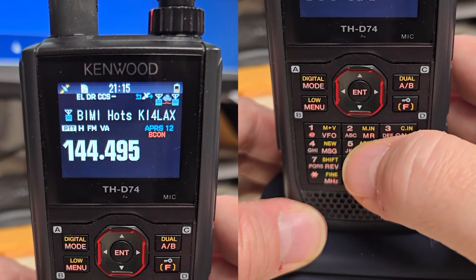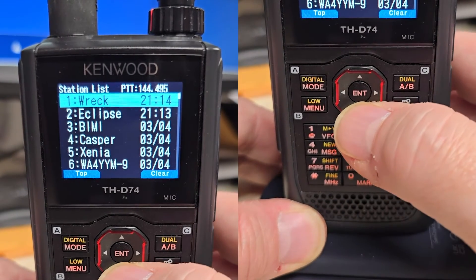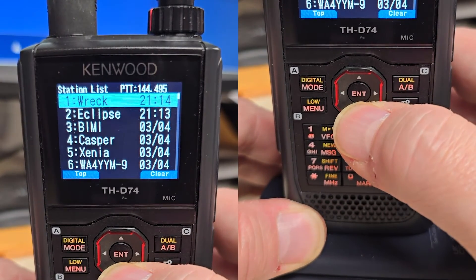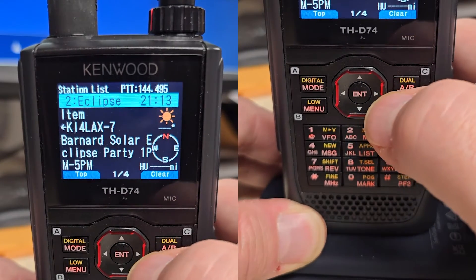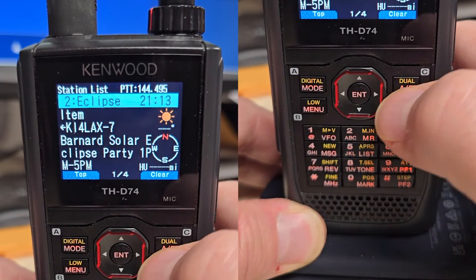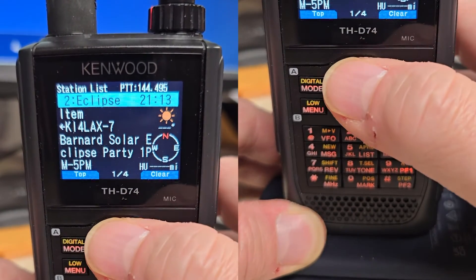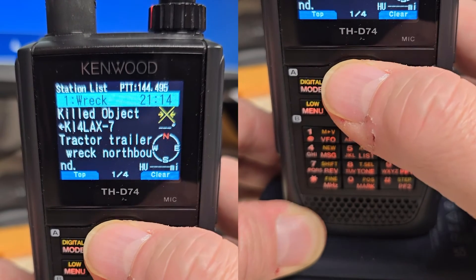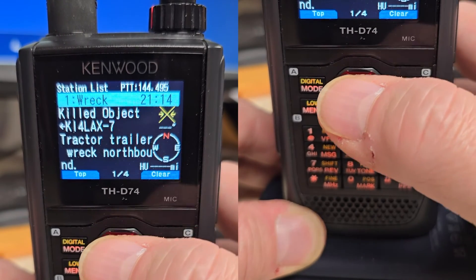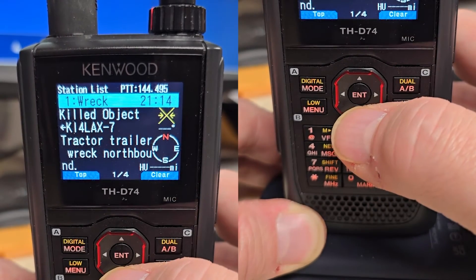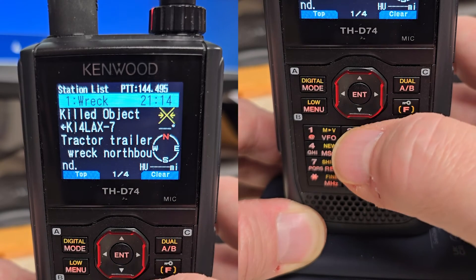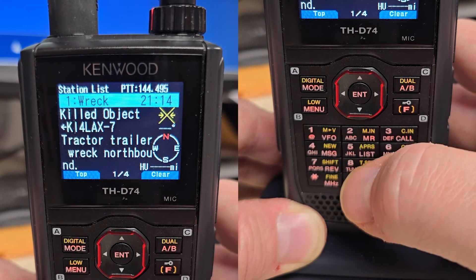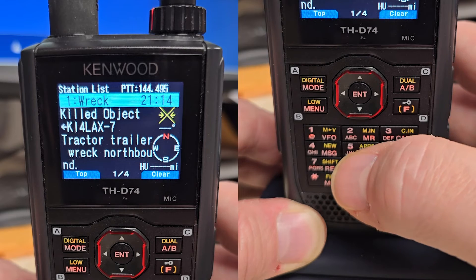We're going to go in here and look at the list so we can see both of them. We'll go to the eclipse first, which is still a live item — and it shows just Item. But when you kill it, then it'll say Killed Item or Killed Object, like the tractor trailer. And this is when you've removed it from the map.